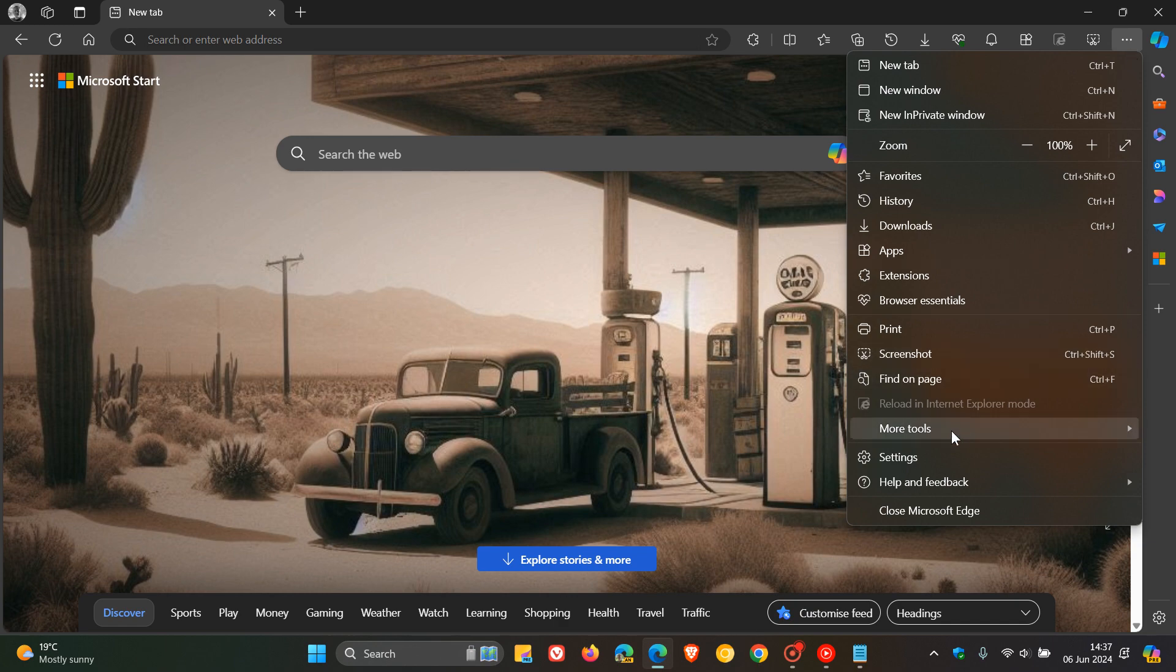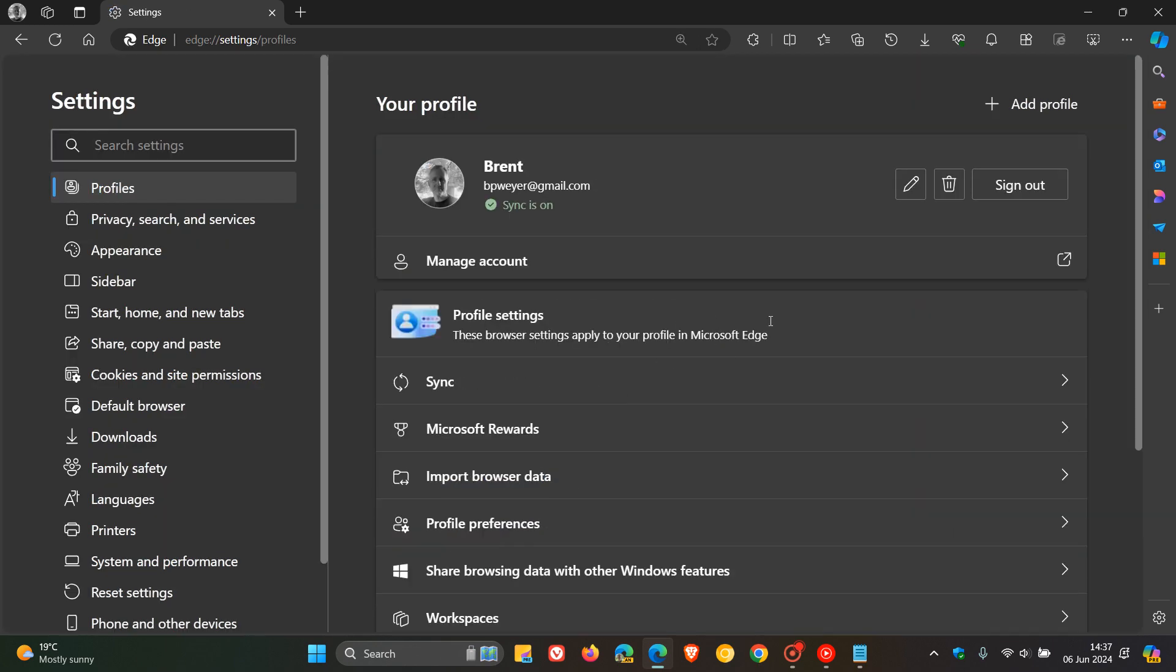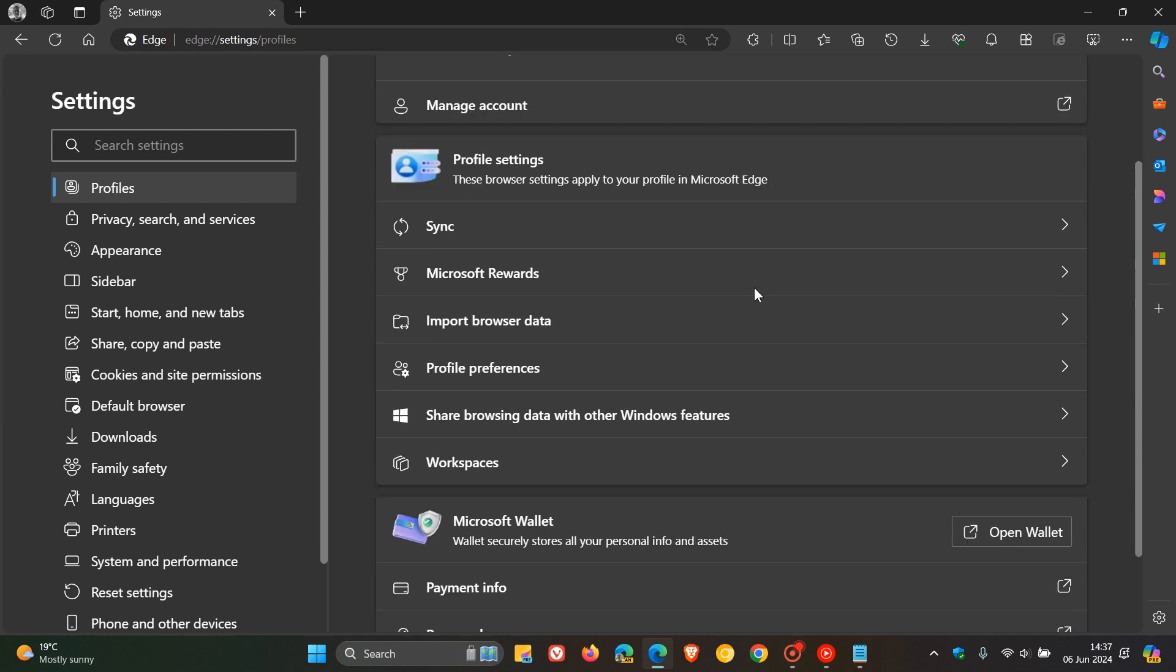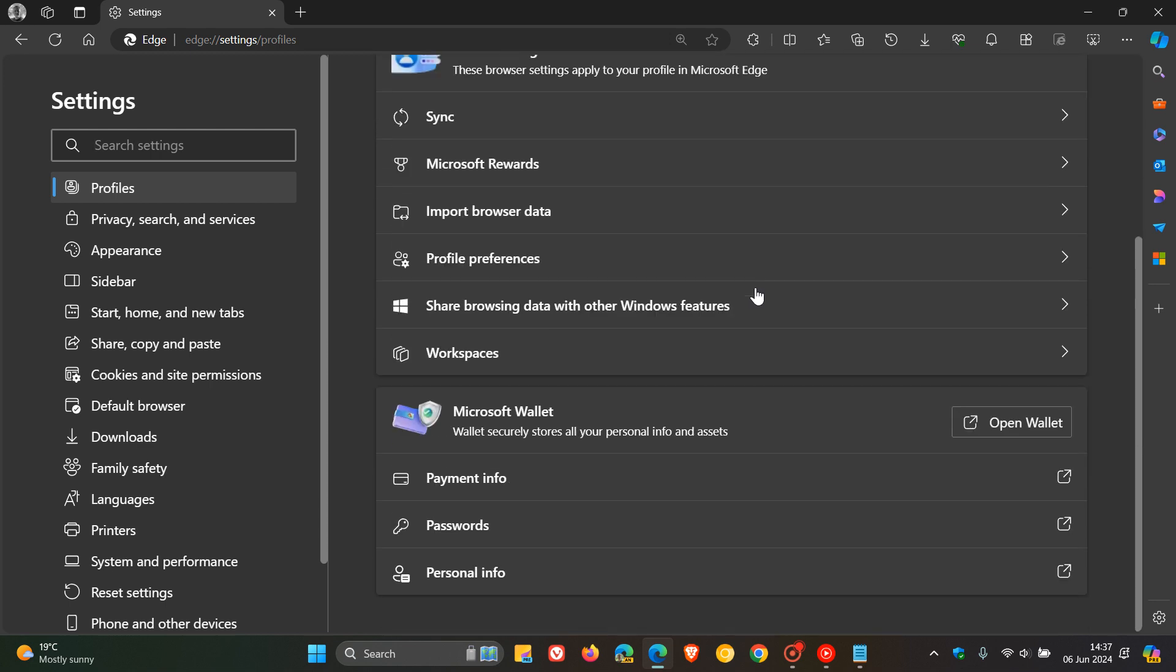Another way you can actually access your password manager is to head to your settings, and on the profile which will open up by default in the settings, you scroll down and there's your option to enter and click on the password manager.